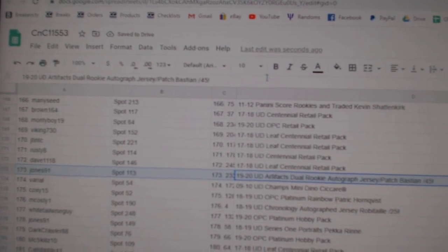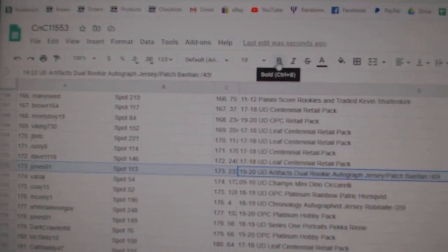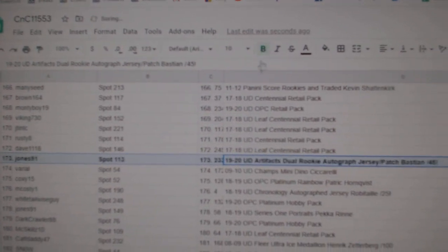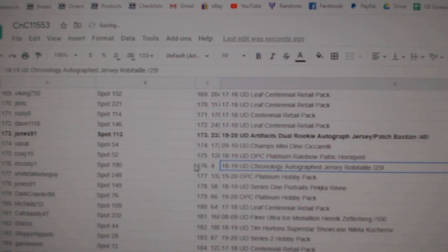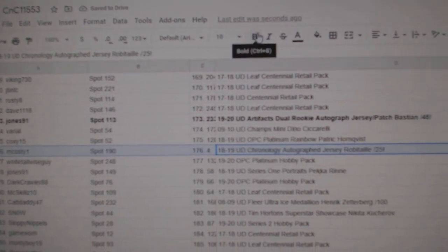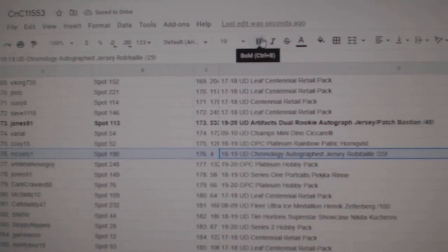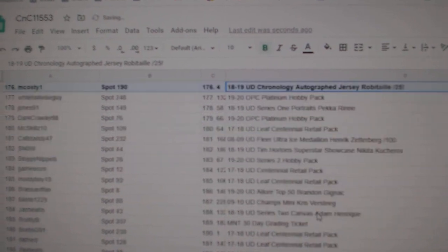The Nathan Bastian patch, Otto, goes to Jones, 91. The Robitaille Jersey auto out of 25 goes to MCoste, one.